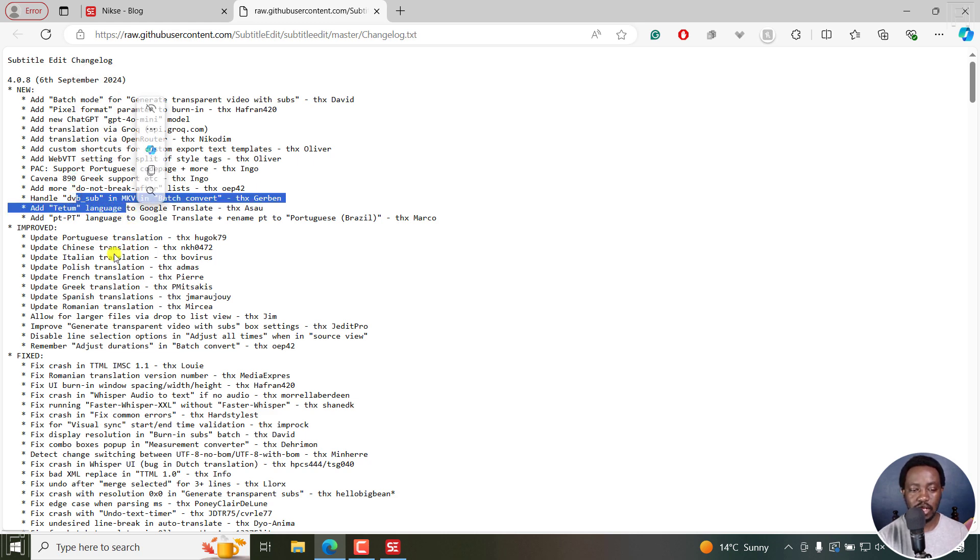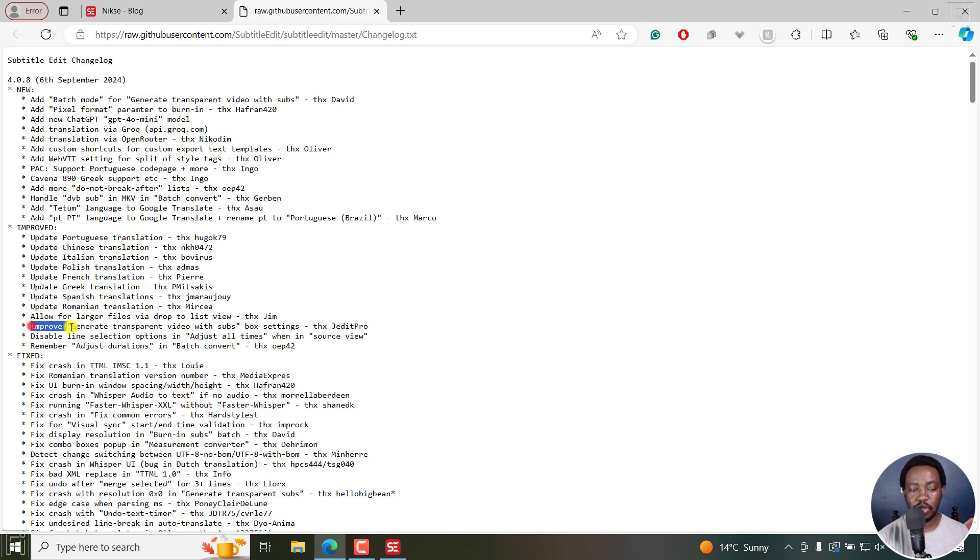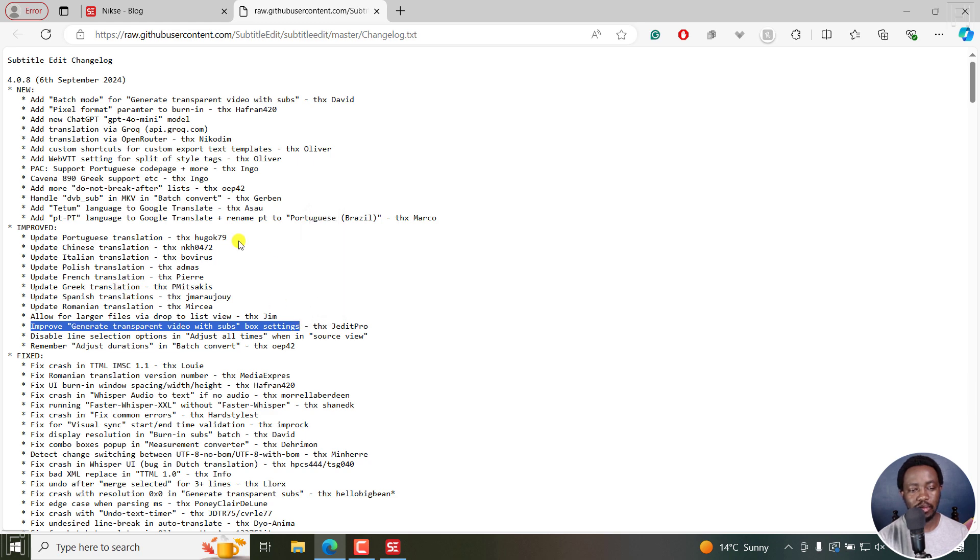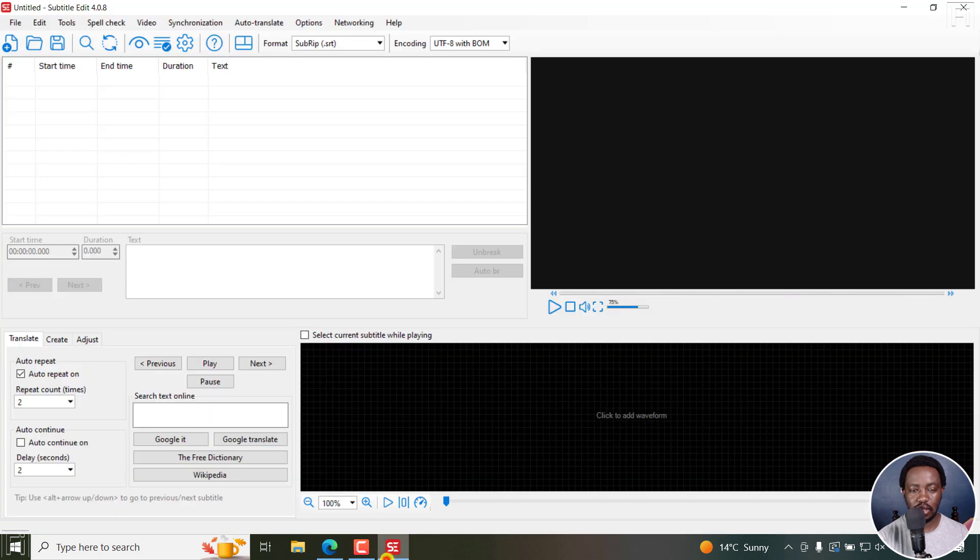One of the other things that has been improved is this particular option, improve generate transparent video with subs, that is box settings. This is a highly welcome feature as well. I wish it was added also to the burning window. That is something that I'd highly appreciate. Now let's look at it.